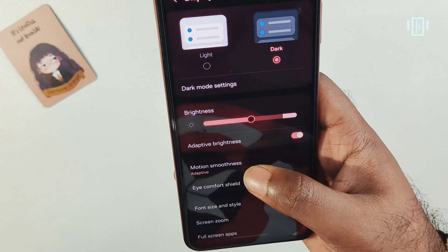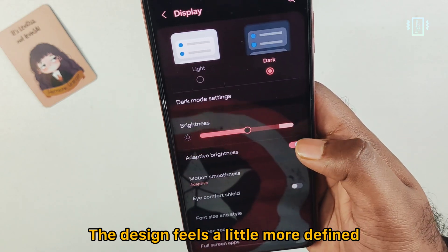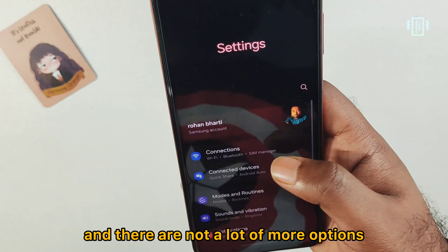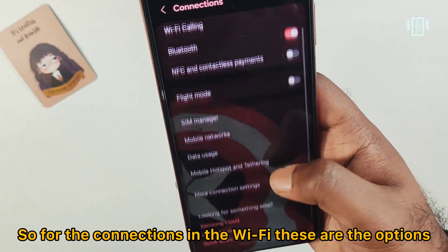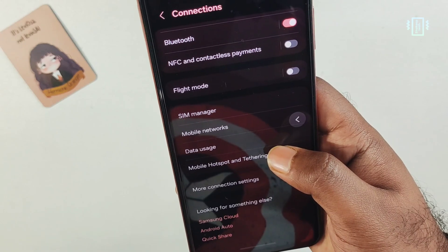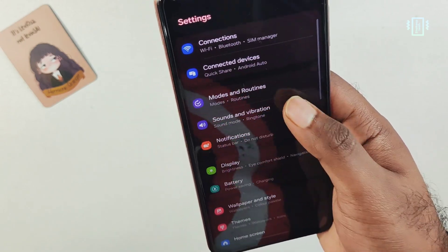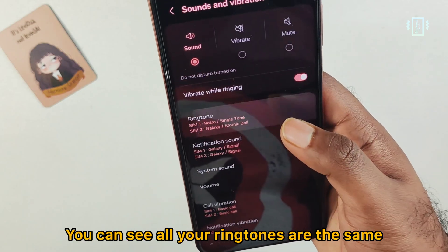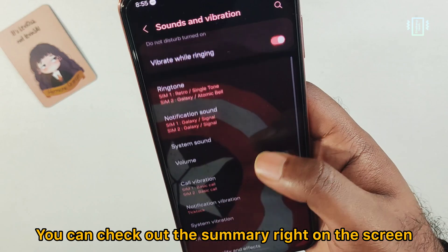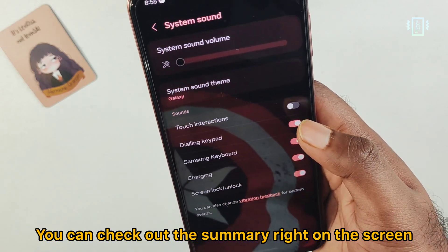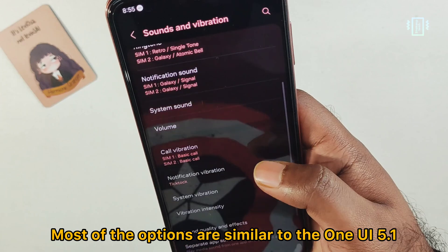Going to settings, the design feels a little more defined. There aren't a lot of new options but we'll explore it anyway. For connections and Wi-Fi, the options are the same. Under sounds and vibration, you can see all your ringtones per SIM and check out the summary right on the screen.